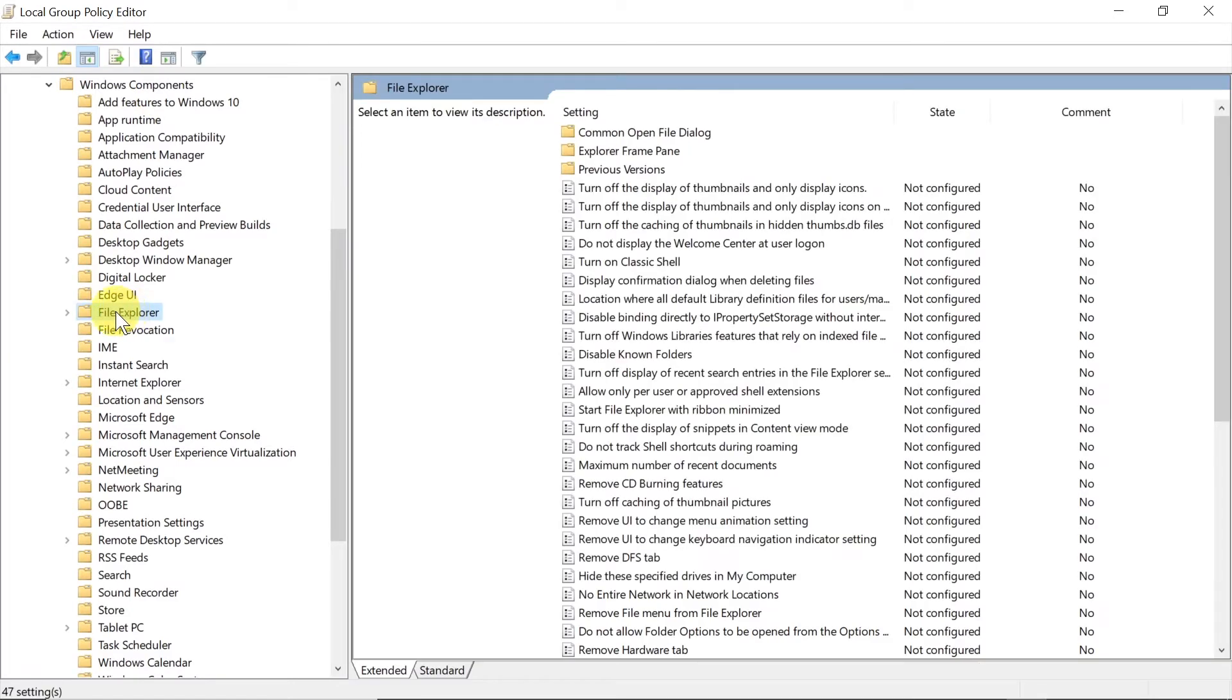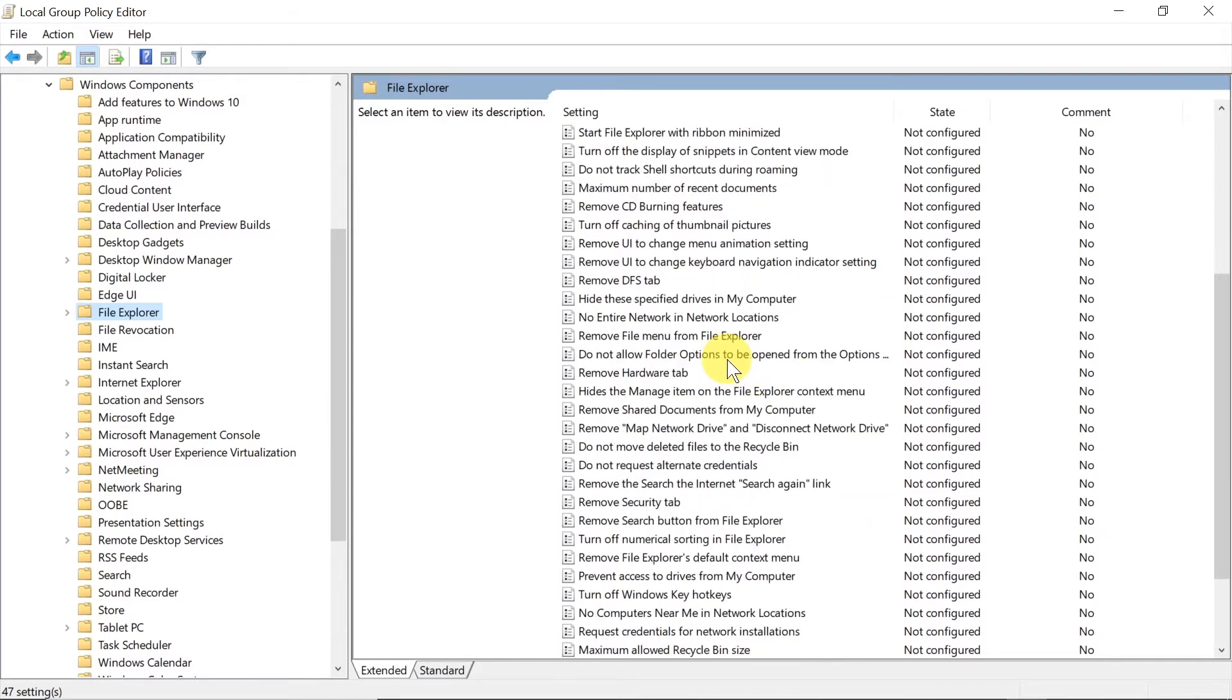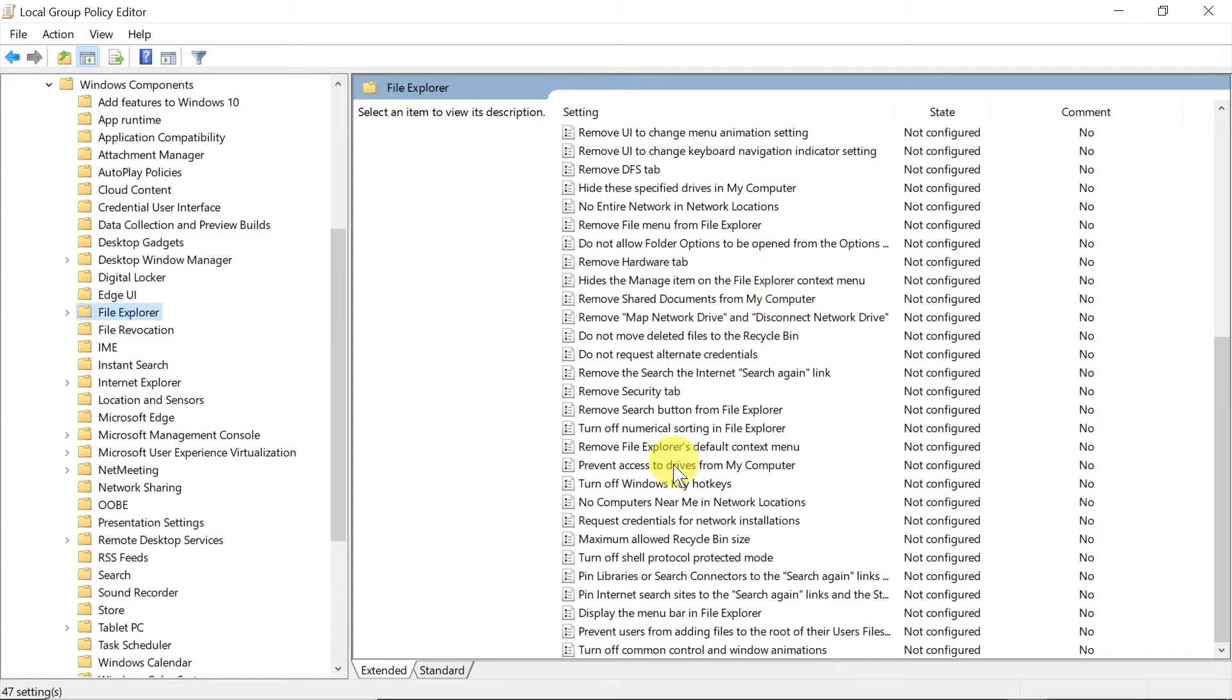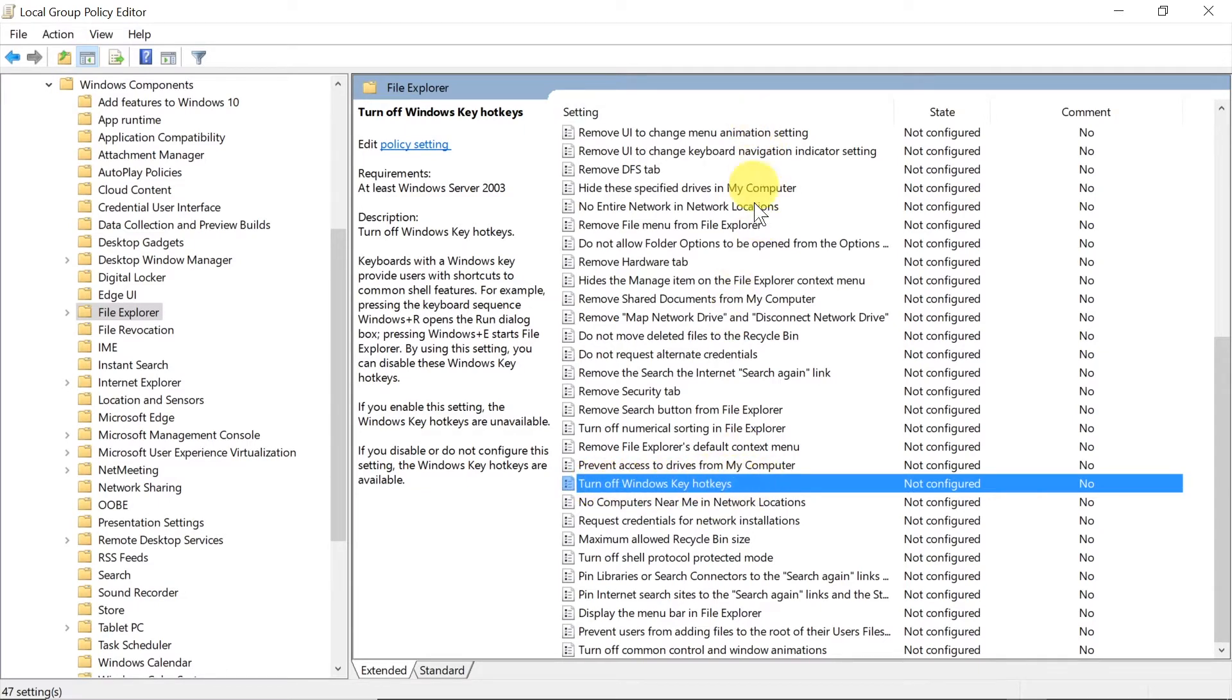After we click on it, on the right side we need to find the entry that says turn off Windows key hotkeys. This is what you need to locate, and then click on it to make sure it's selected and then we just double click on it.